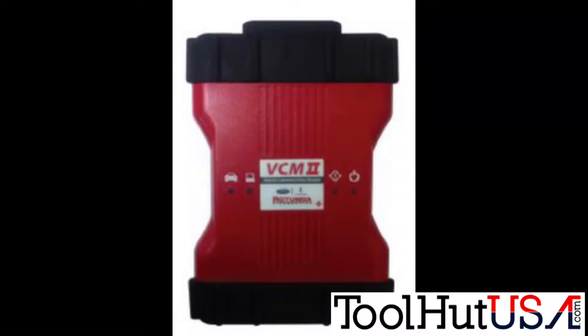Okay, the hardware we're going to be using today is going to be the Ford VCM2. There's going to be a link in the description to buy it from my website toolhutusa.com. We're also going to be using another piece of software later on in the video which I'll also put a link to and we'll talk about that when we get to that.